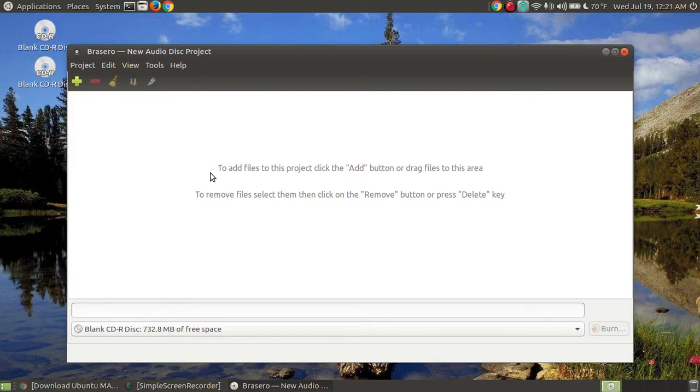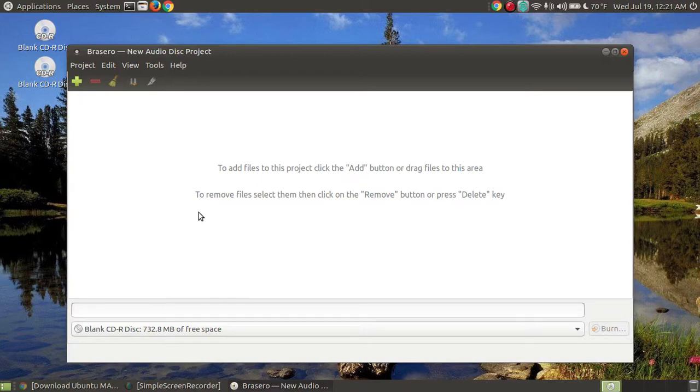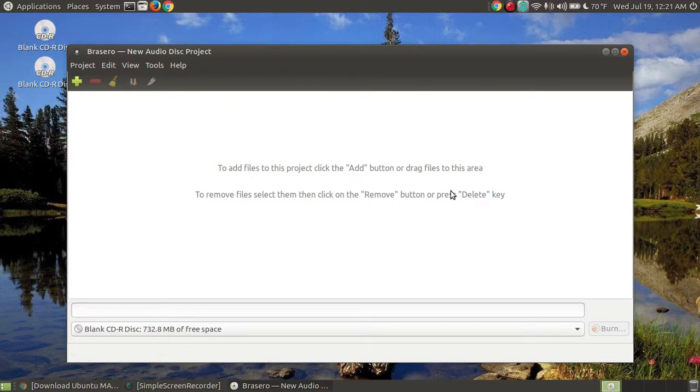It's going to say to add the files to this project, click the add button and drag the files in this area. To remove the files, select them and click remove button and press delete. Now when you press the delete key, if the files are in this screen, it's not going to delete the files off your computer. It just removes them from the software.